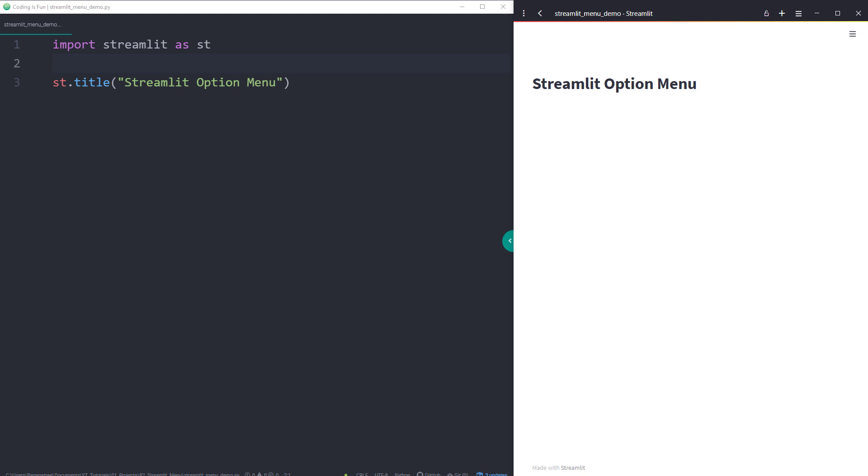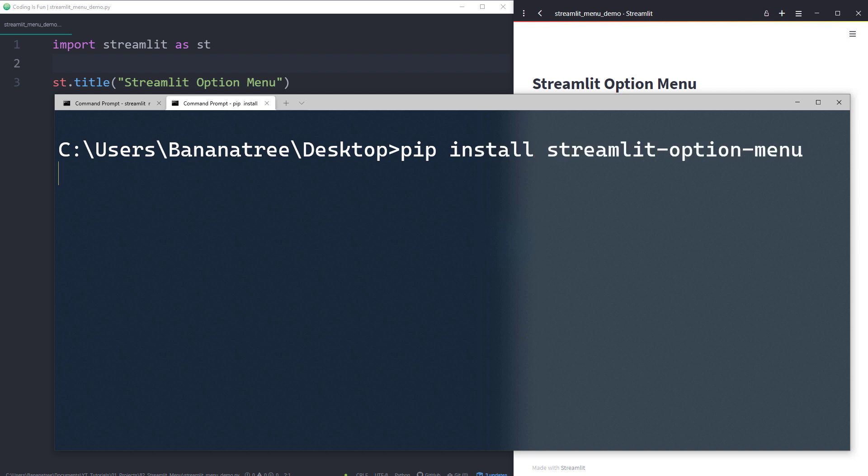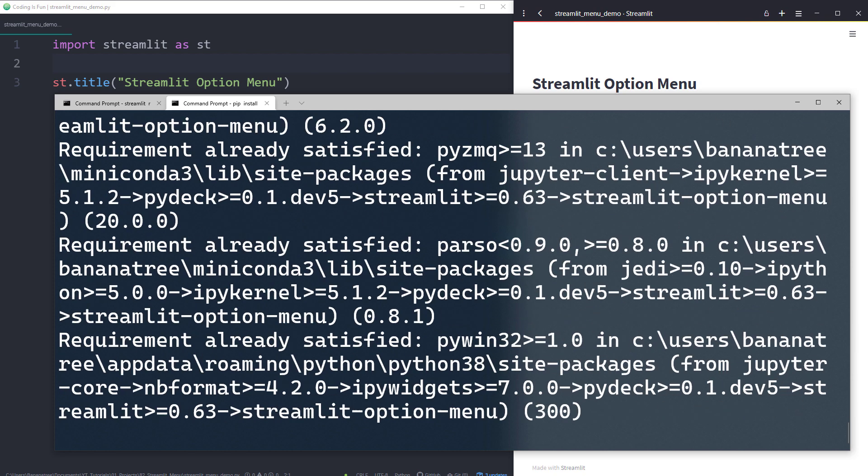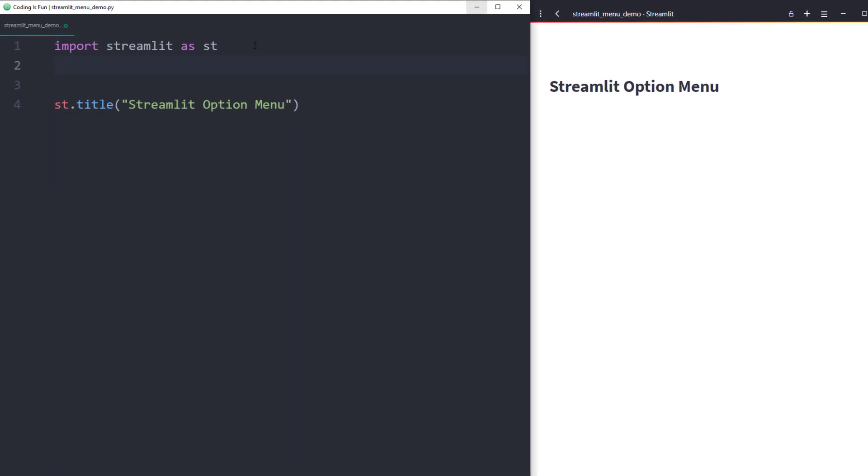For this tutorial, I have prepared a simple Streamlit app that displays a title. To create the navigation menu, we need to install an additional library. Therefore, open up your command prompt or terminal and type pip install streamlit-option-menu. I will, of course, also leave the link to the documentation for this module in the description box below.